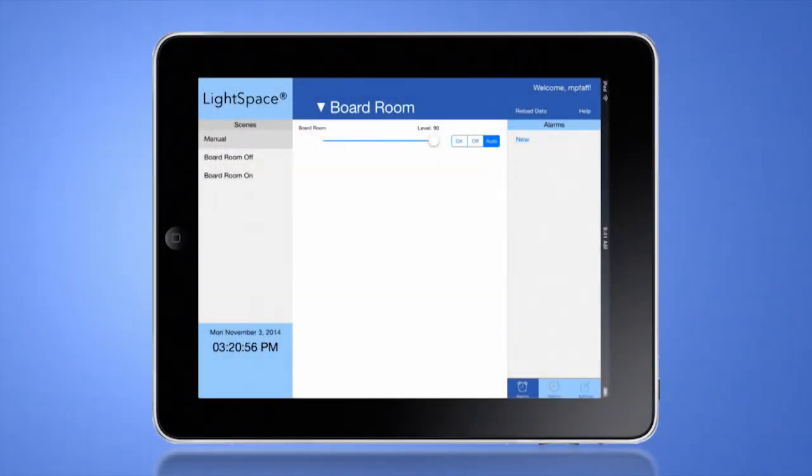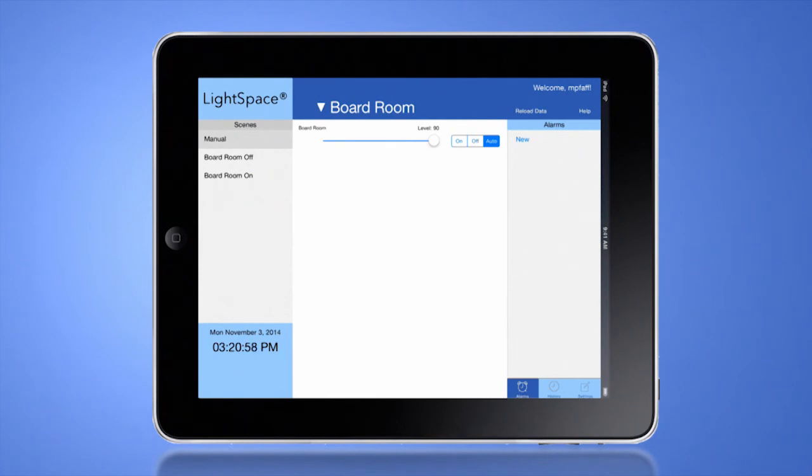Lightspace is a simple and easy-to-use app for controlling the Lightspace manager and active LED fixtures.